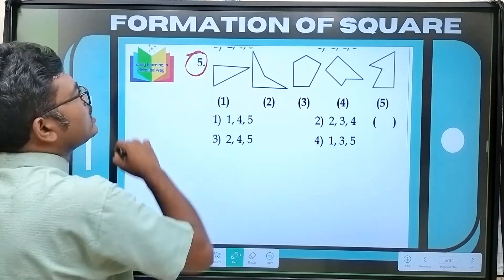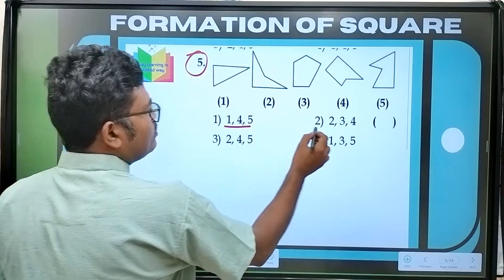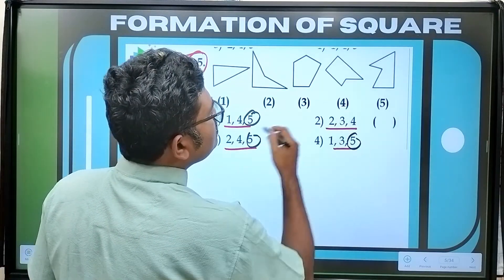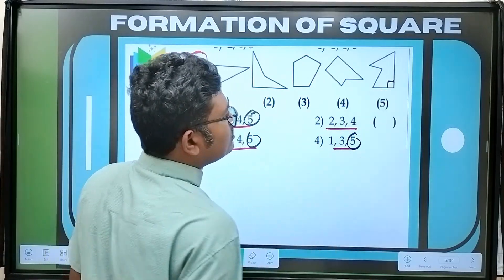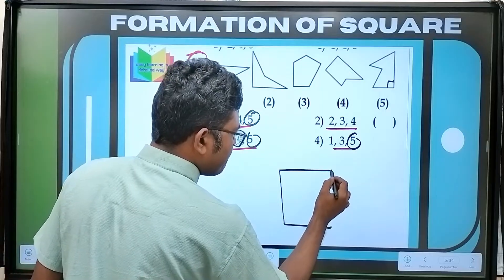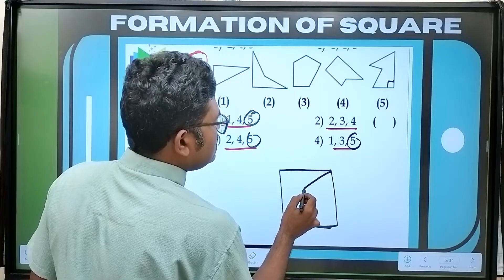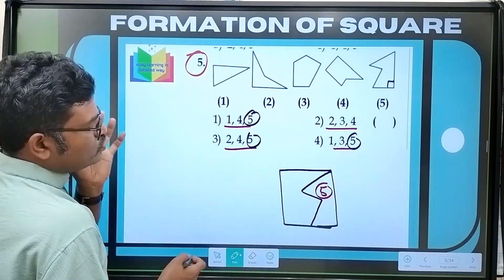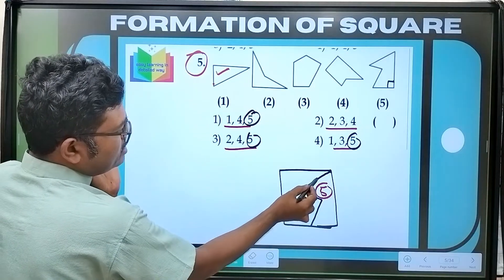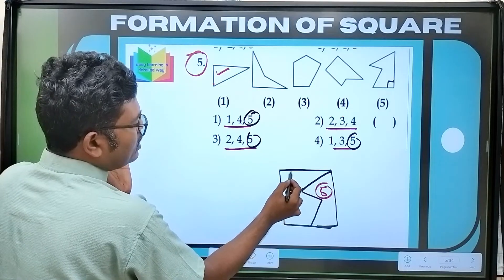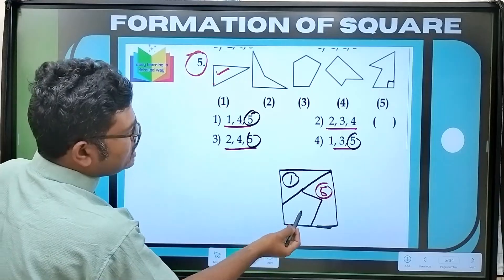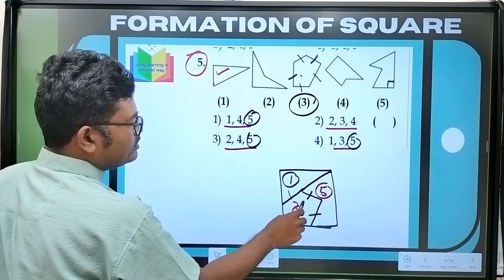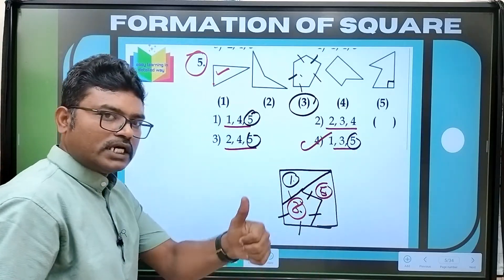Now let us see next question — that is question number 5. Option 4 is: 1, 4, 5 — 2, 3, 4 — 2, 4, 5 — 1, 3, 5. 5 and 5 — 5 is selected. This is right angle. The 5th one. This is the fifth one. This is the remaining suit. This is the triangle fit. This is the remaining one. This is the third one. One, two, three, four, five. So option 1, 3, 5 — option 4 is the right answer for this question.